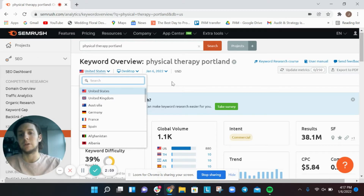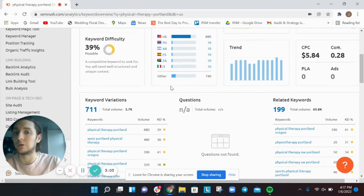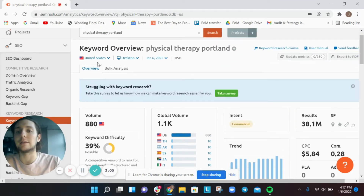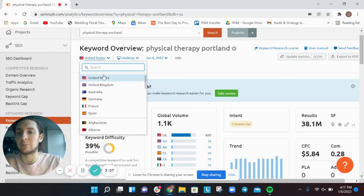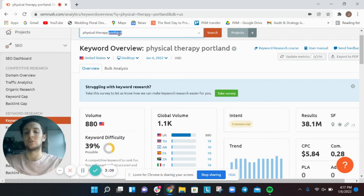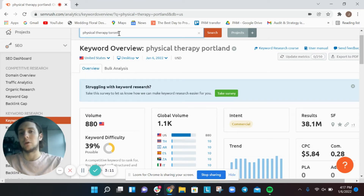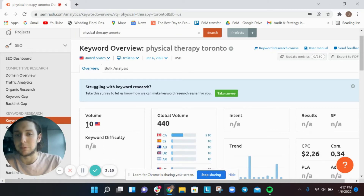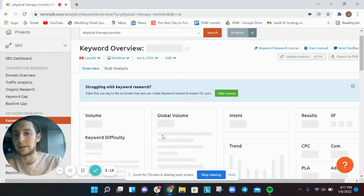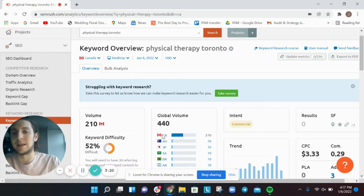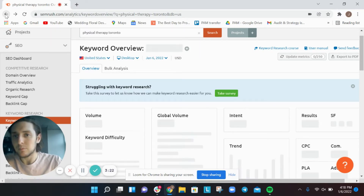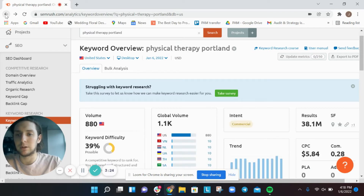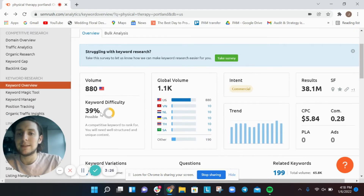You can absolutely localize what you're doing from the back end of SEMrush. If we search 'physical therapy toronto' and set it to Canada, there are 210 people searching per month compared to just 10 in a narrower view. Going back to 'physical therapy portland,' we see the next thing is a keyword difficulty of 39.